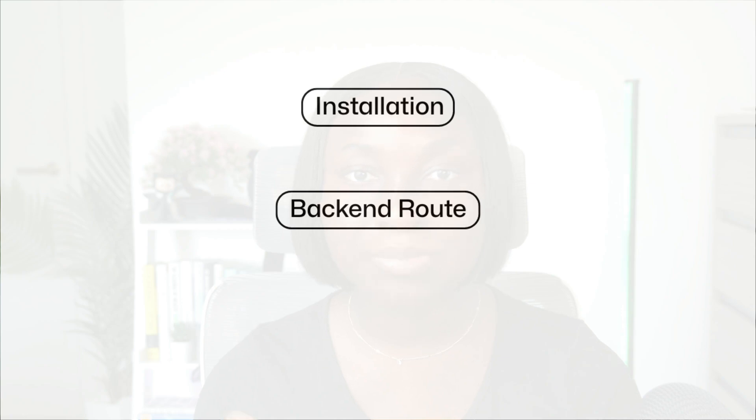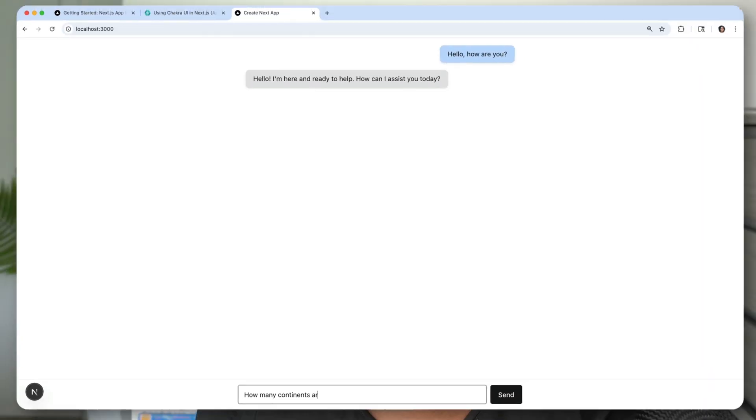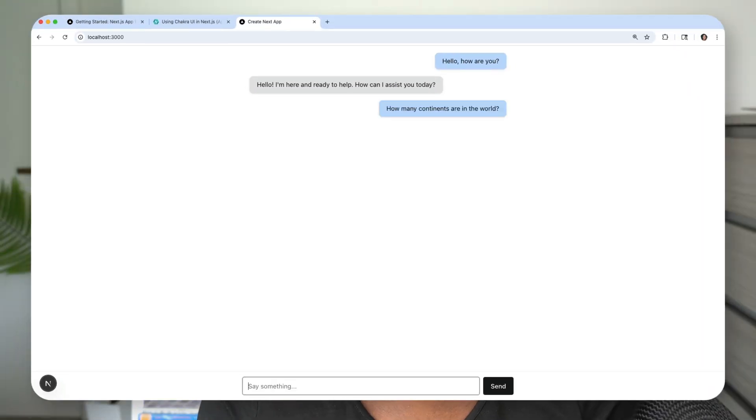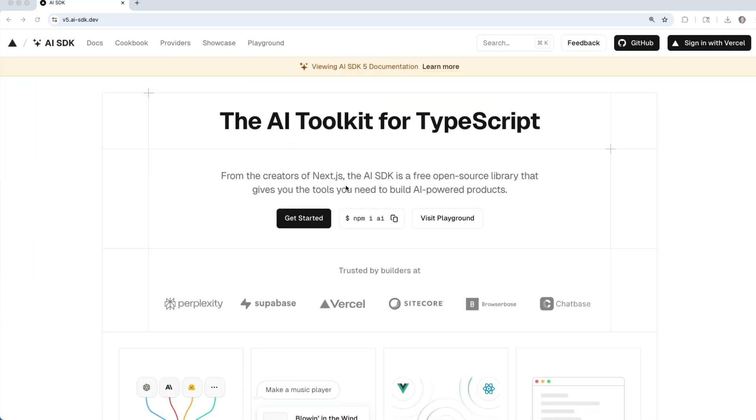We'll go over installation, setting up the backend route and connecting it to OpenAI's GPT-4 model, and also cover building out the frontend using Chakra UI. So by the end of this video, you'll have a working chatbot that streams responses in real time, just like ChatGPT. Let's get started.